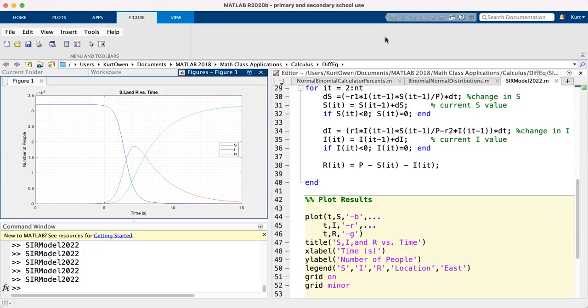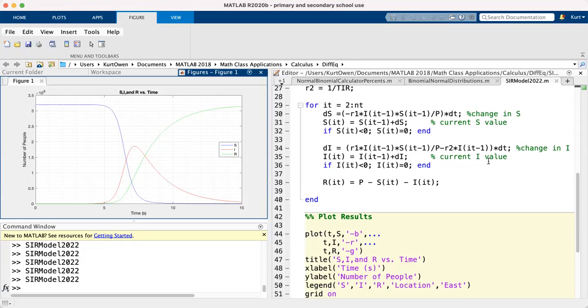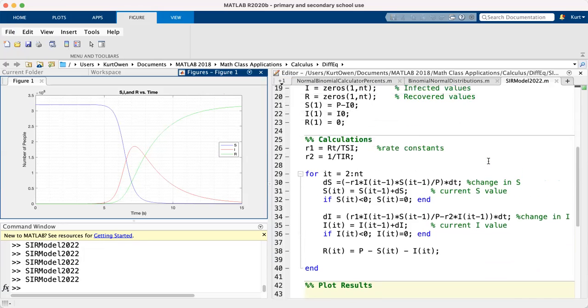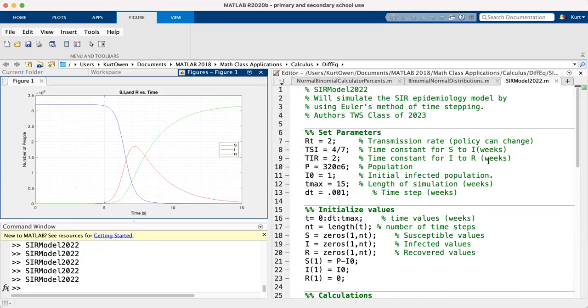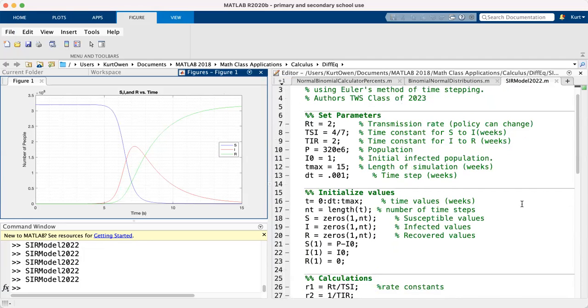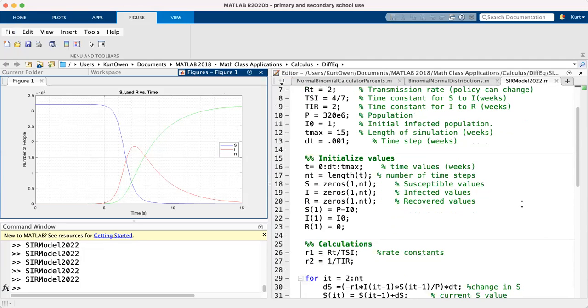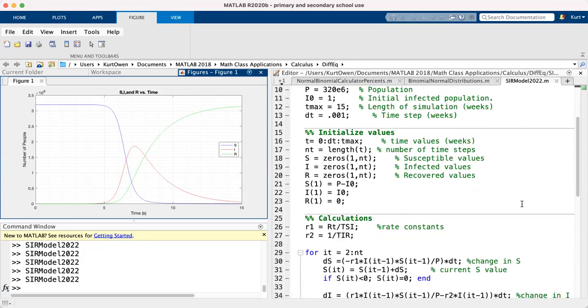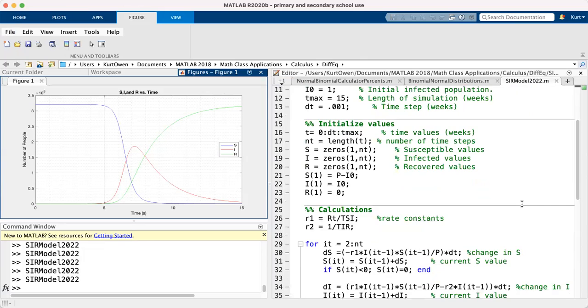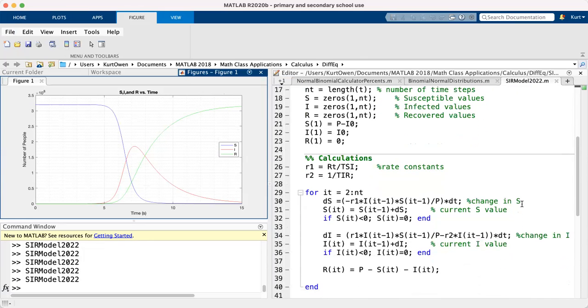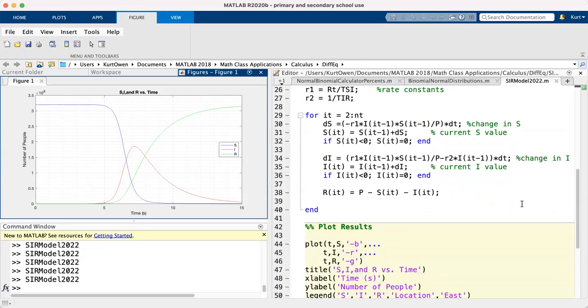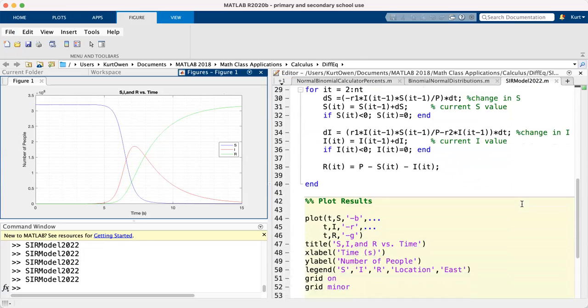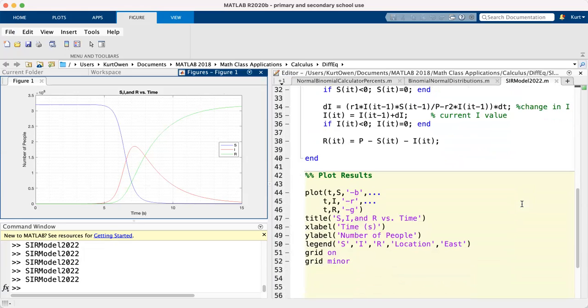So that should give you enough information to plot the video. Let me once more just scroll slowly through the code. You can pause if you need any part of this.